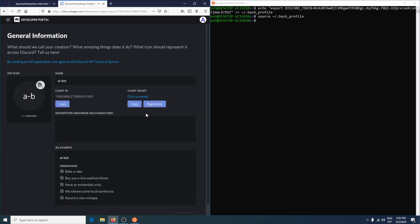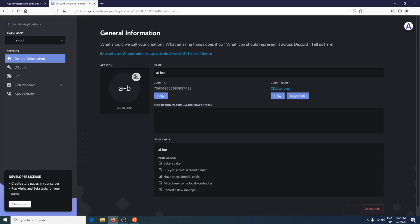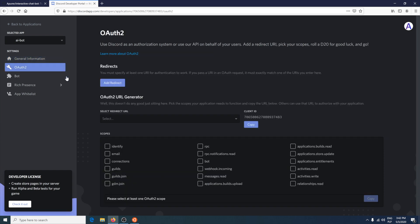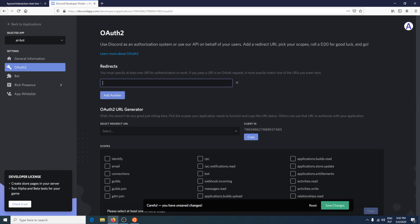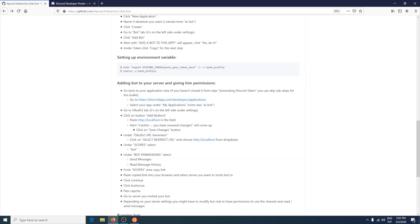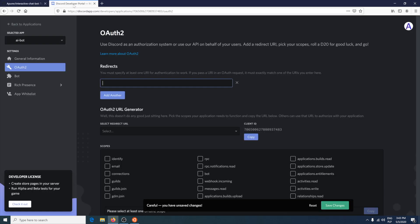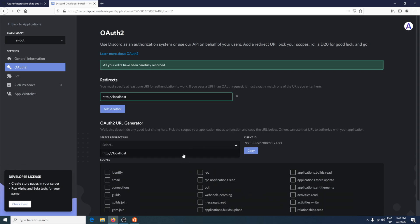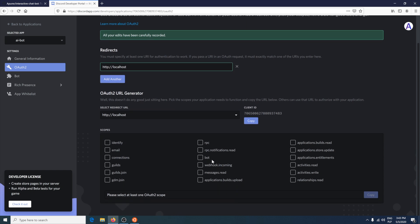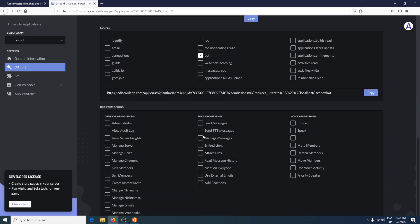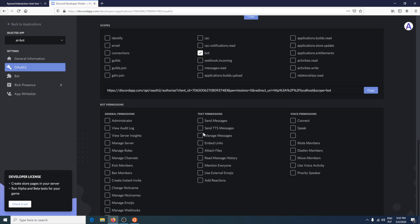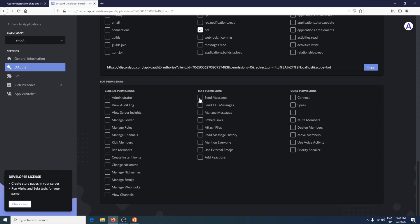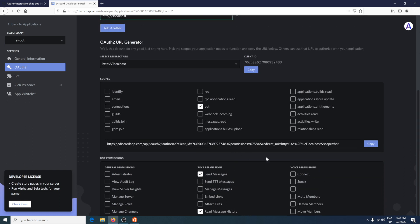Next is to give permissions. Click on your application, go to OAuth2, add redirect. The best is to just use your localhost. Save changes. Choose your redirect URL. Choose the scope. Give bot permissions and copy the link.